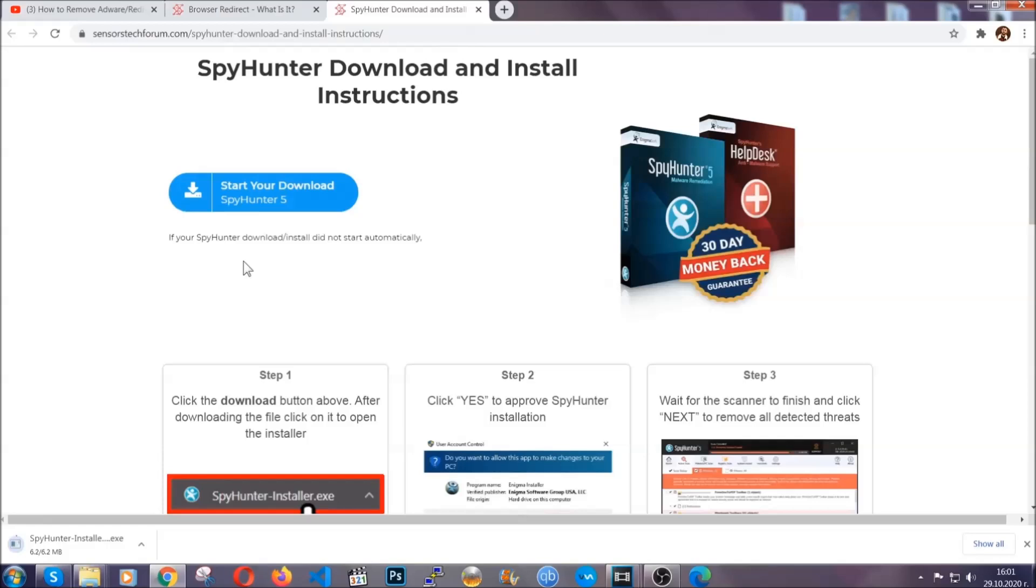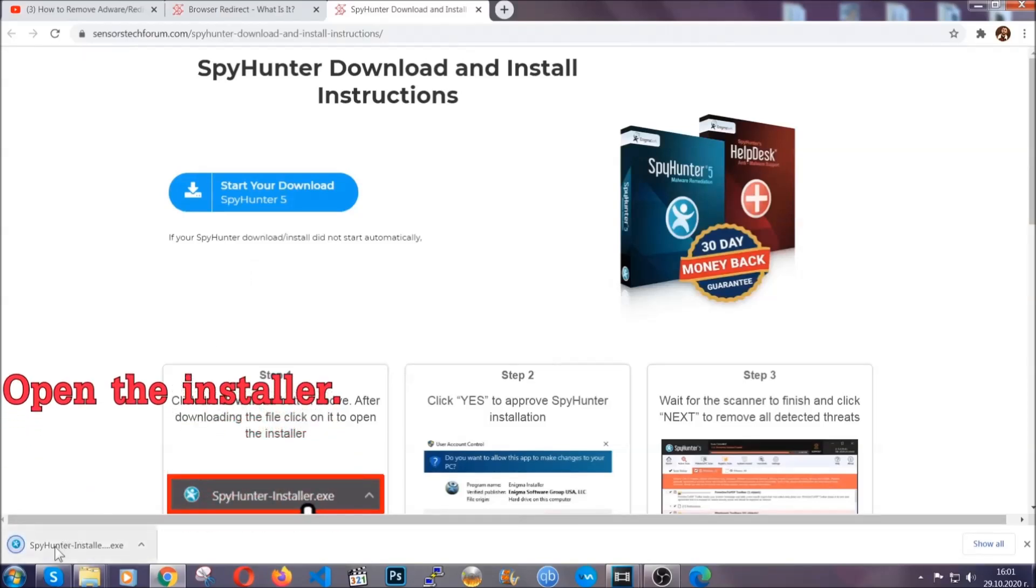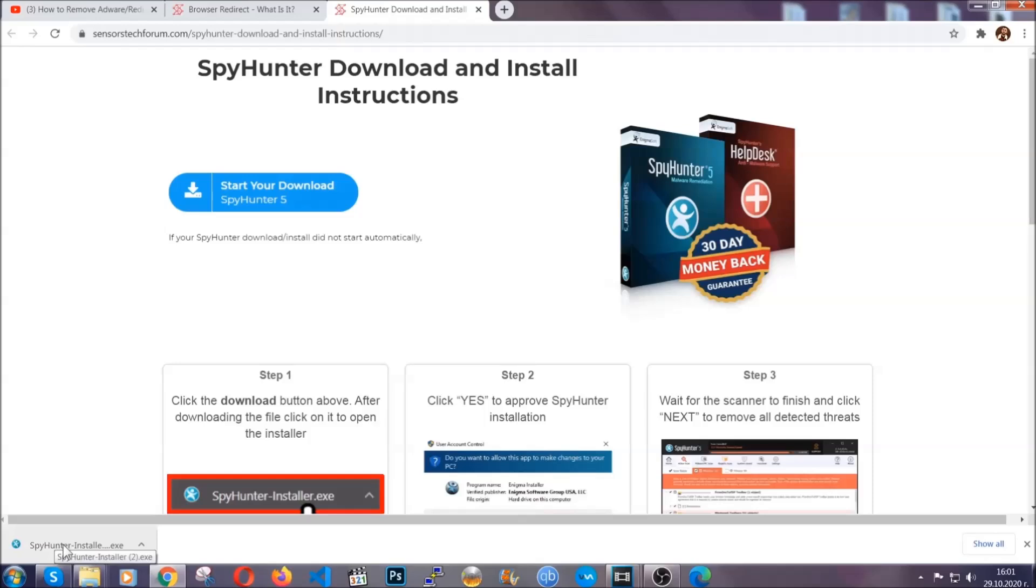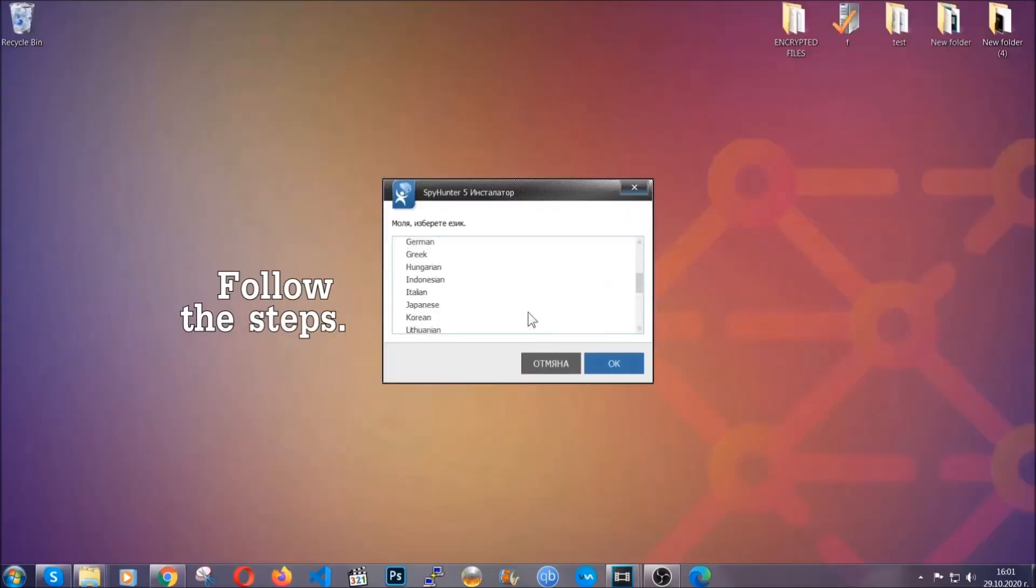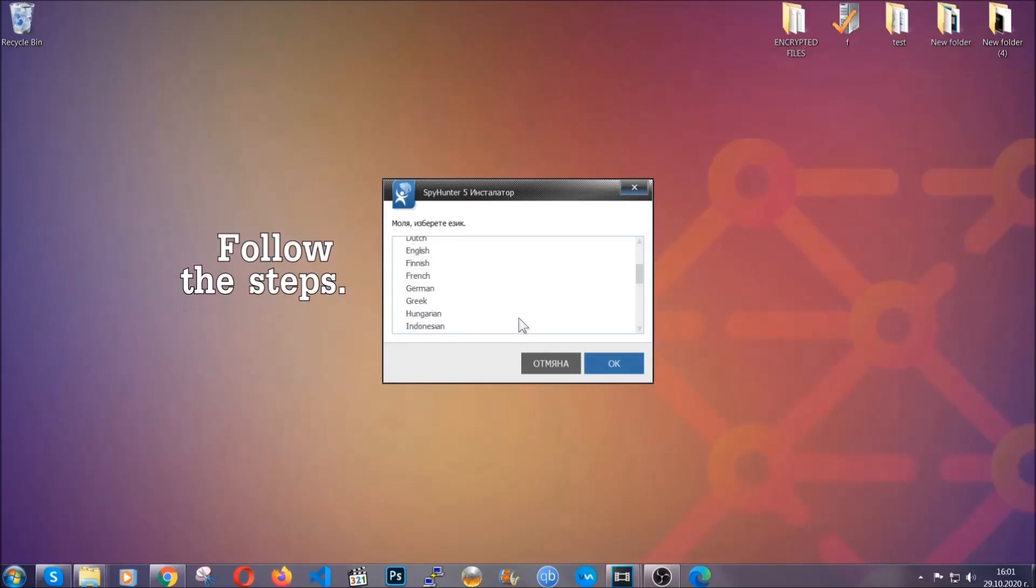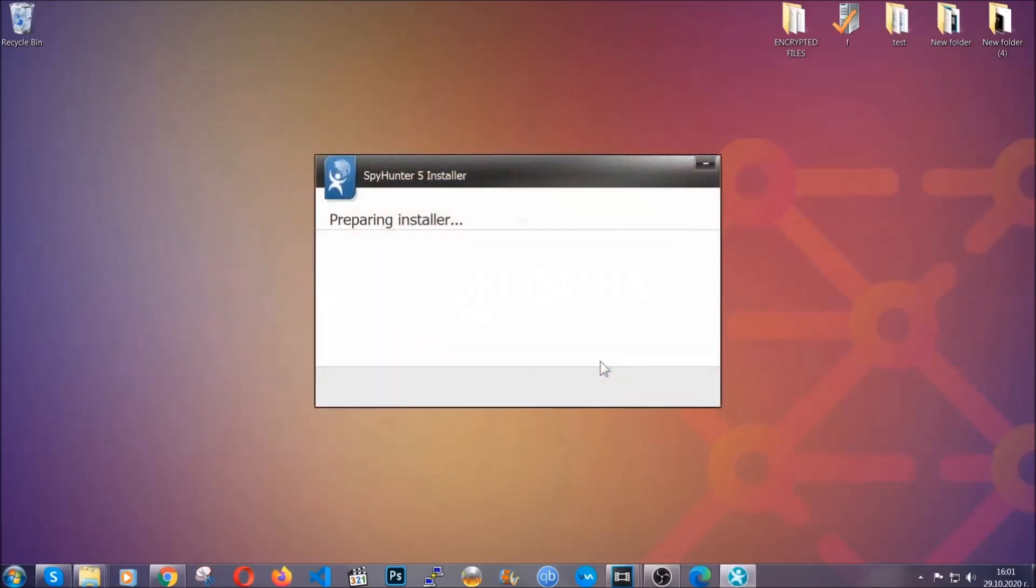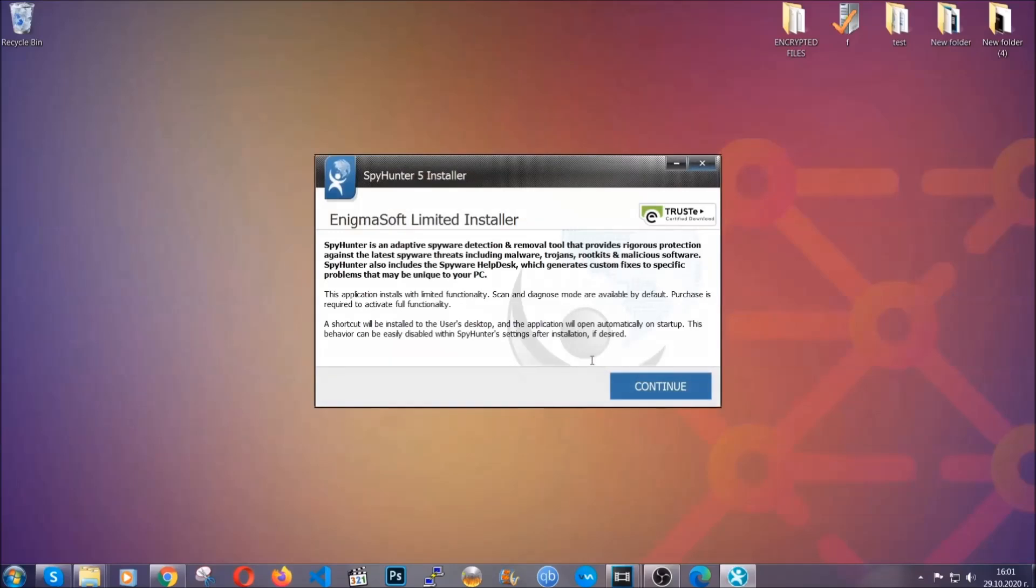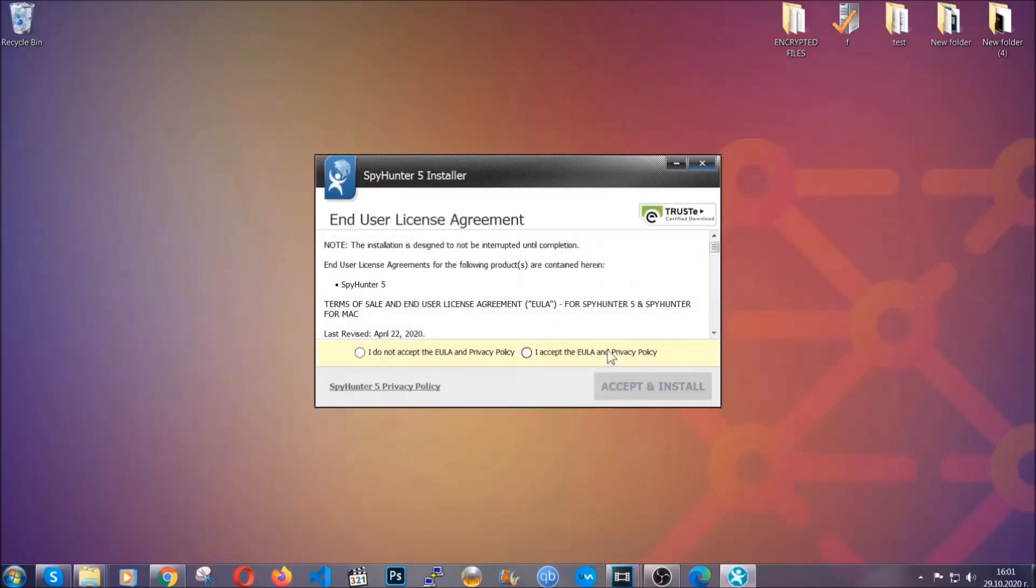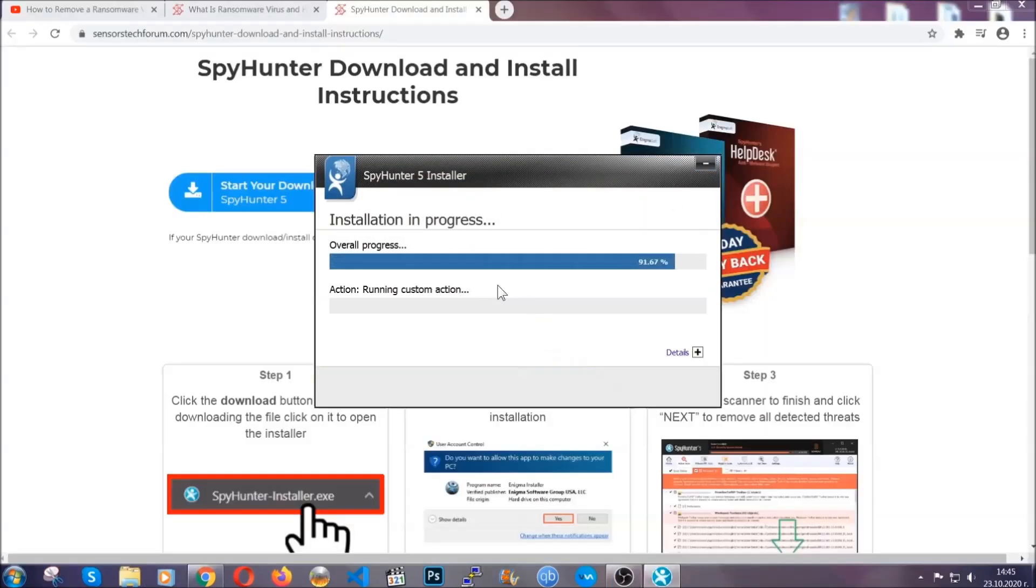Now then go ahead and click on the download button which is gonna take you to the download page. It should start automatically and when it does simply open the installer. The installer is rather simple. All you have to do is choose your language and then click on OK and then all you have to do is click on continue then agree with the policy and click on install.